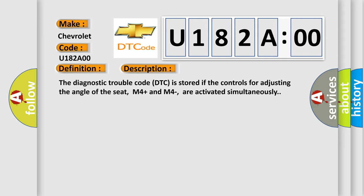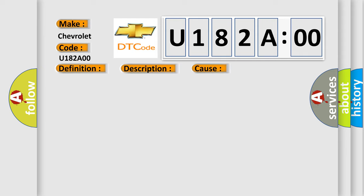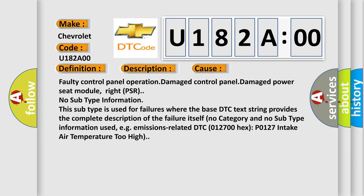This diagnostic error occurs most often in these cases: Faulty control panel operation, damaged control panel, damaged power seat module, right PSR. No subtype information. This subtype is used for failures where the base DTC text string provides the complete description of the failure itself. No category and no subtype information used, e.g. emissions related.